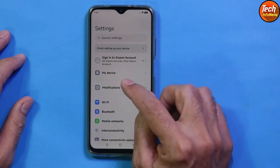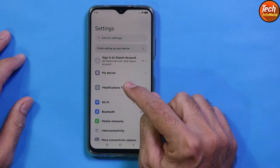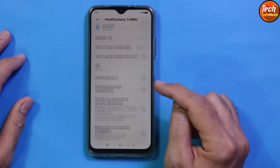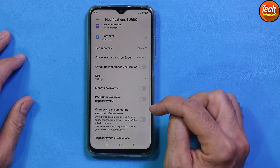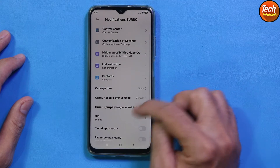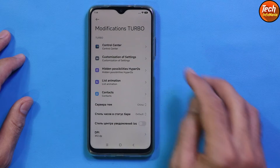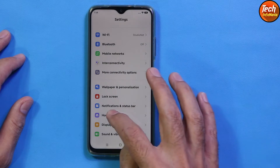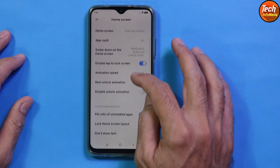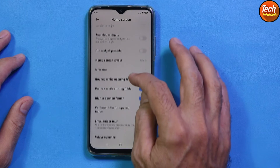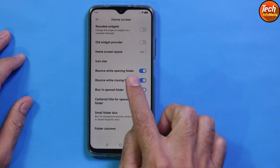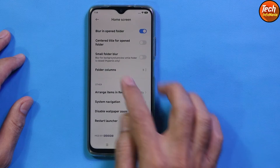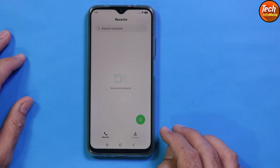We are getting a modifications section here called Turbo Modifications, where we can modify the ROM the way we like. Although the modifications are not available in English, you can still figure out what each option does by tapping on it. Going further into the home screen, there are options like bounce while opening folder, bounce while closing folder, blur in open folder, and so on.